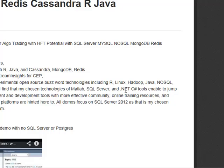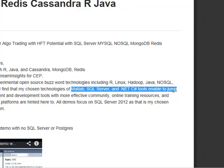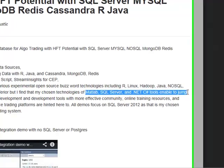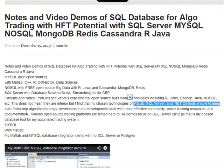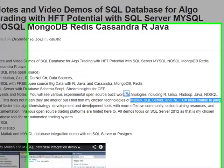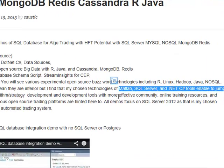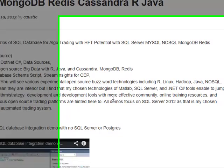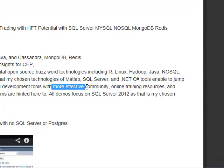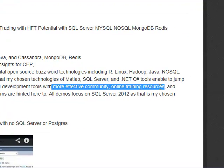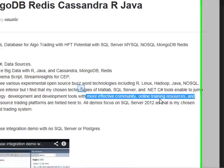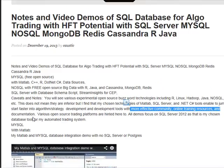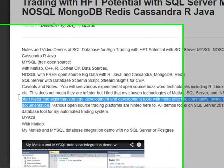But what I find with these tools here - MATLAB, SQL Server, .NET, and C Sharp - enable me to jumpstart faster into algorithm strategy development and development tools. Because these communities from MathWorks, Microsoft obviously provide a more effective community, online training and resources and documentation to get me started really fast.